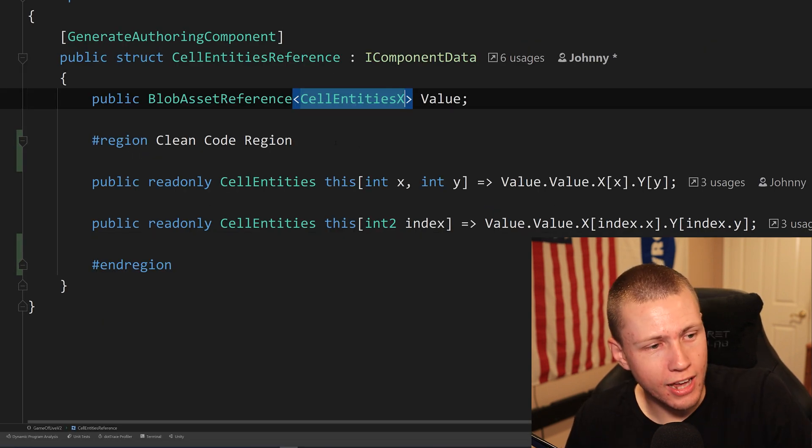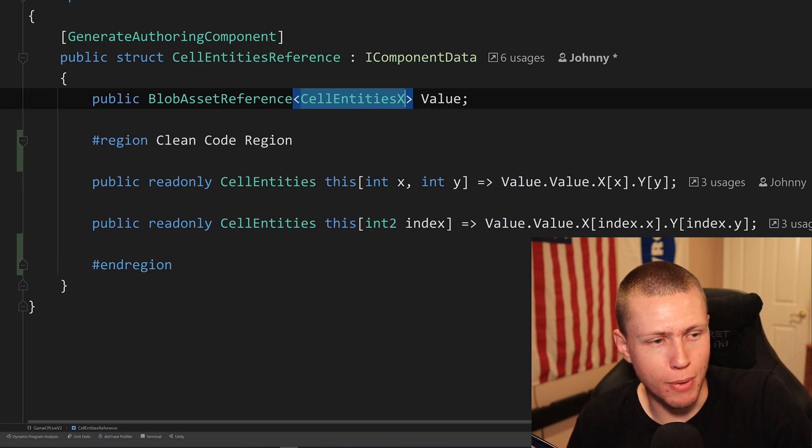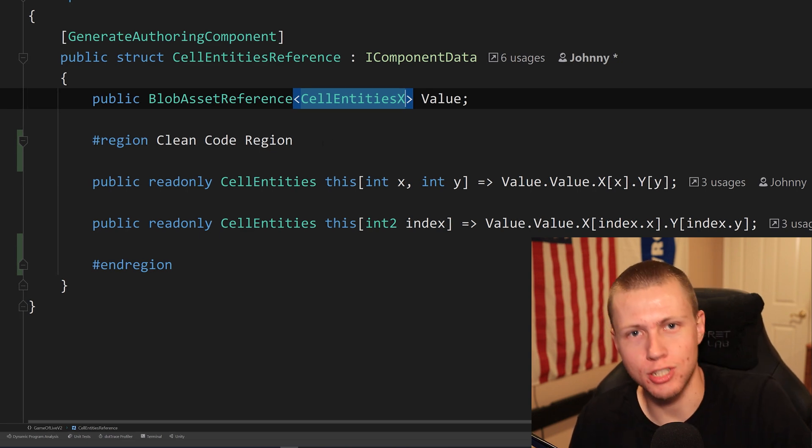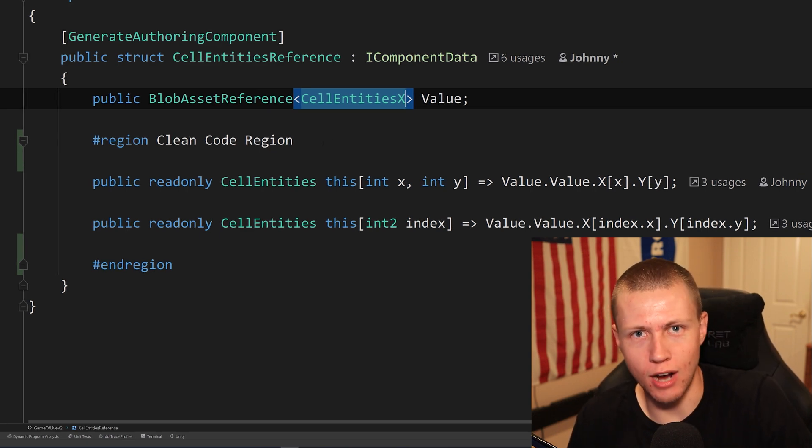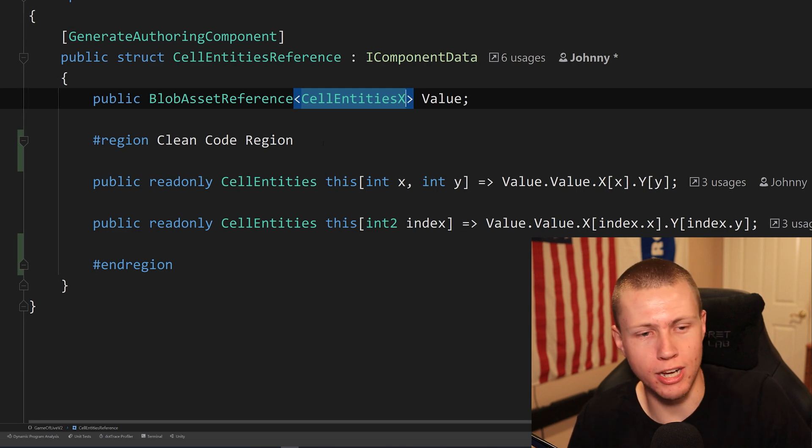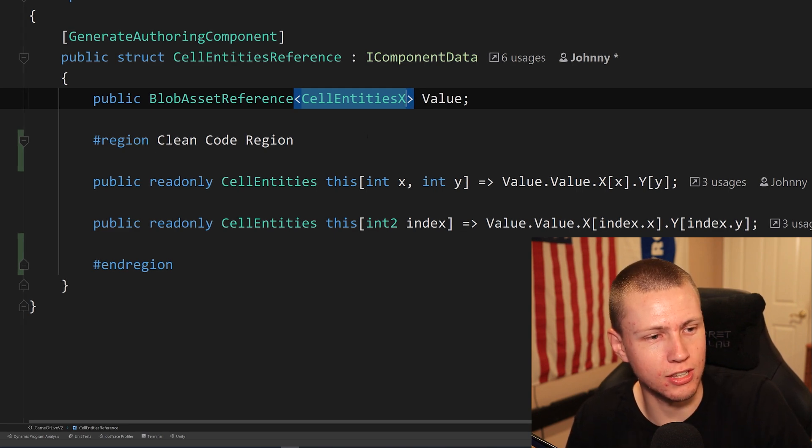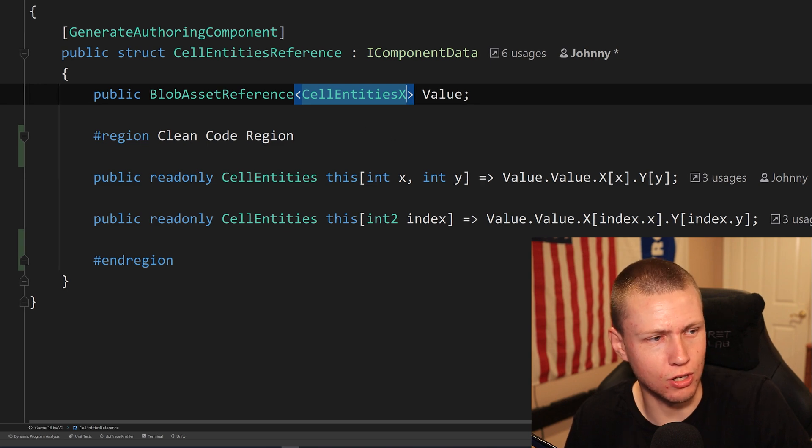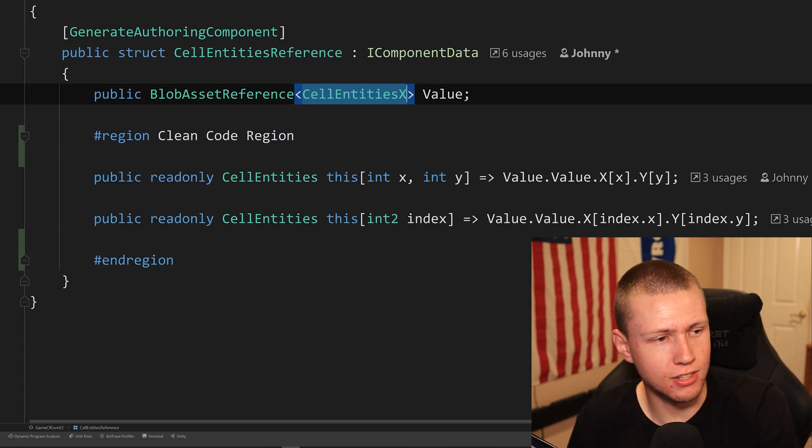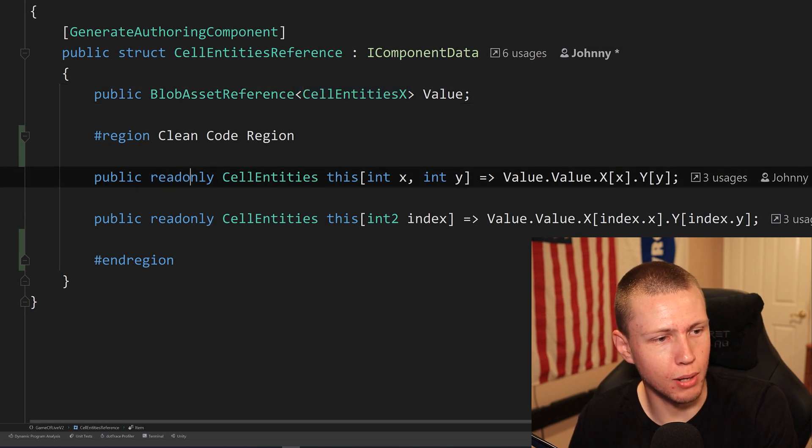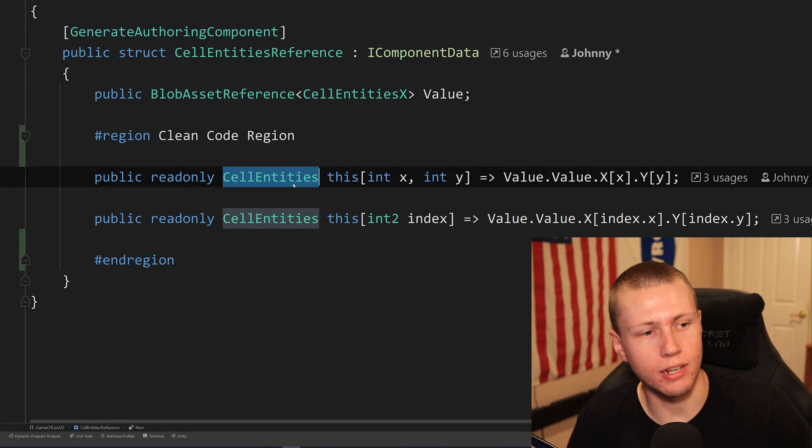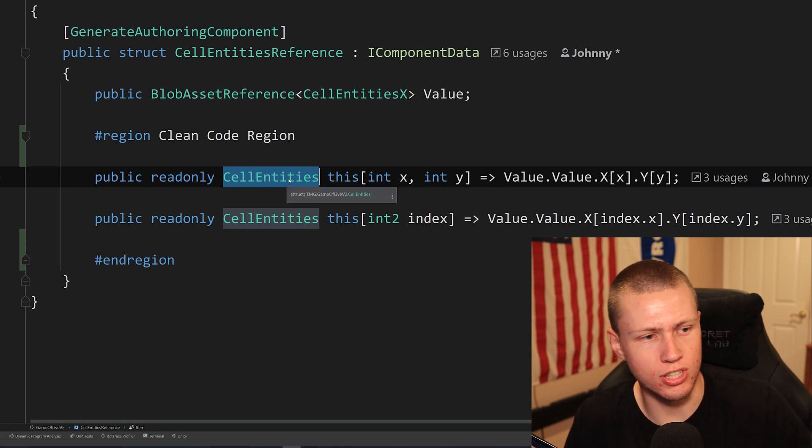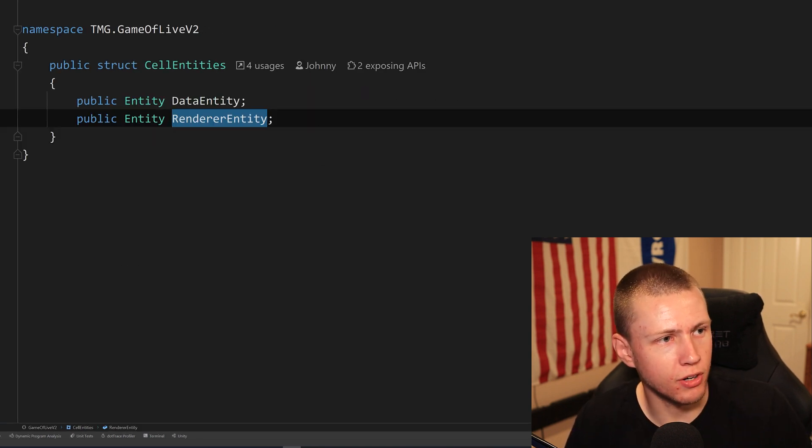So luckily, I had a random shower thought one time about what if I could make my own custom indexers. And it turns out that that is a thing. We can actually make our own custom indexers in the C sharp language. And so you can actually use these really on any class or struct that you want. You'll see that to do this, you basically do a public read only cell entities. We're returning a type of cell entities, which is just that base struct type here.